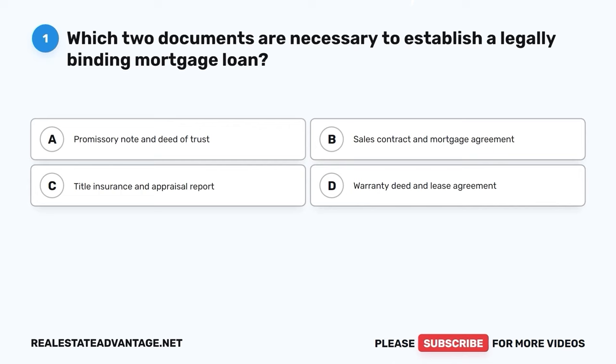Welcome! We have prepared for you 100 real estate questions that will help you study and prepare for your real estate exam. Please like this video and let's get started.